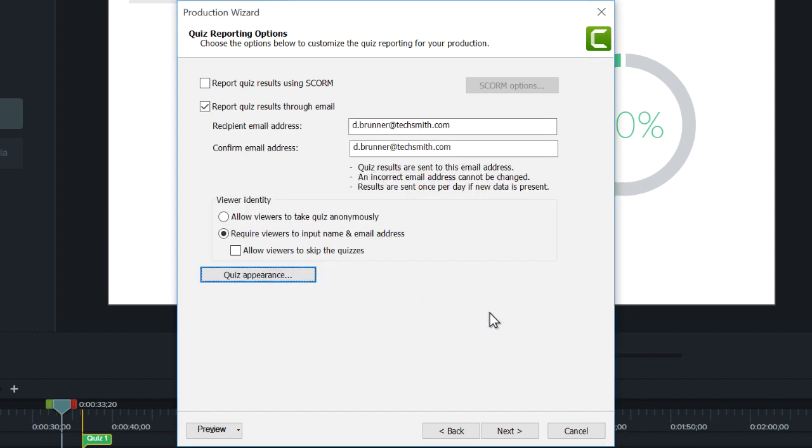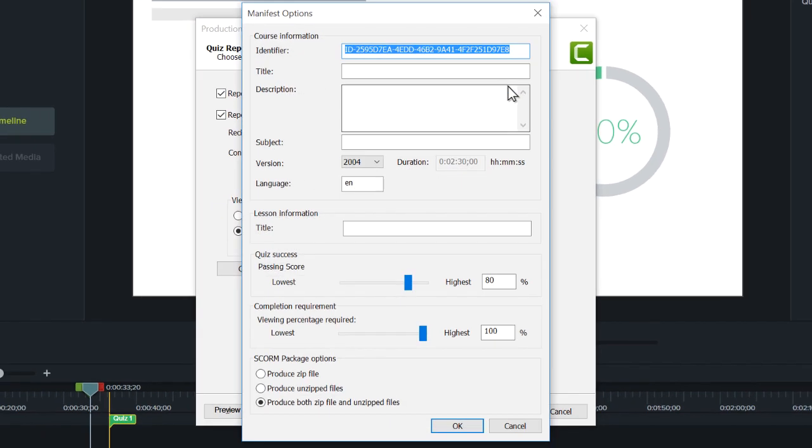To make this video and quiz into a SCORM package for a SCORM-compliant LMS, select this option and enter your SCORM information here.